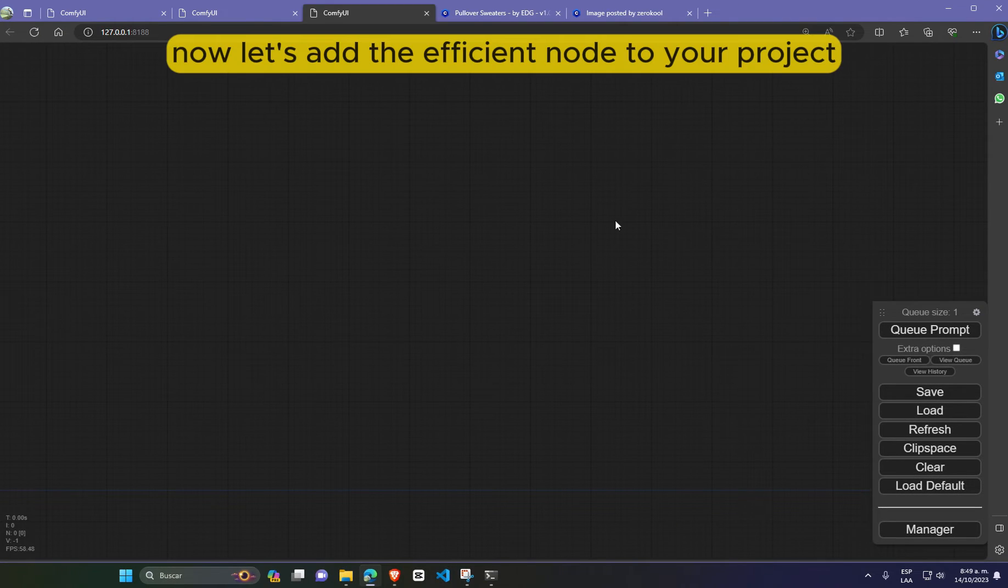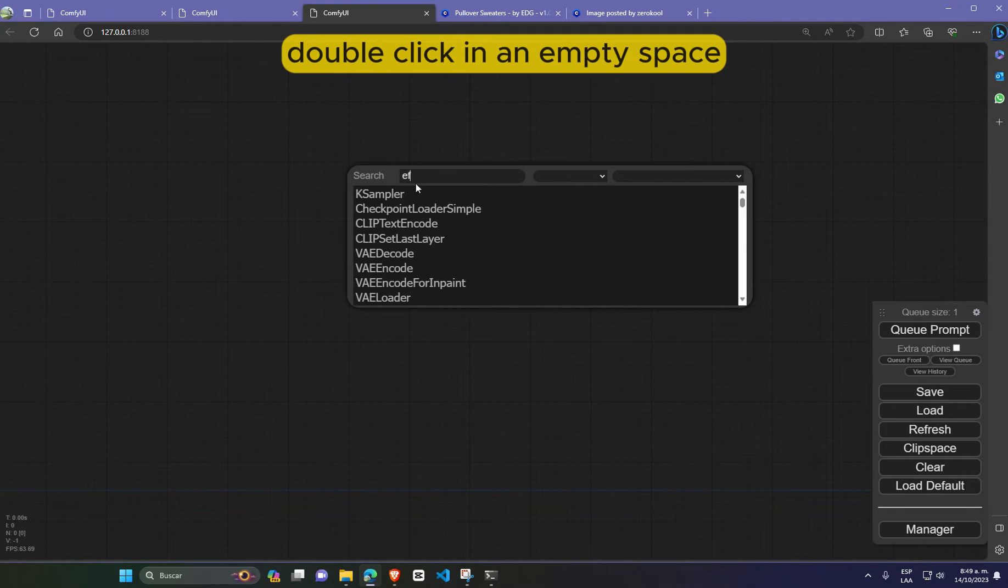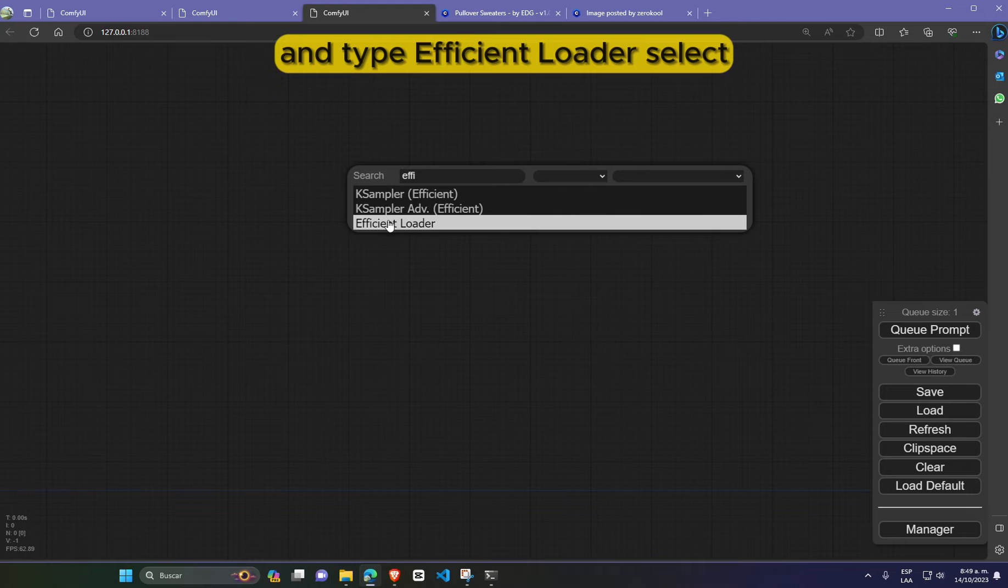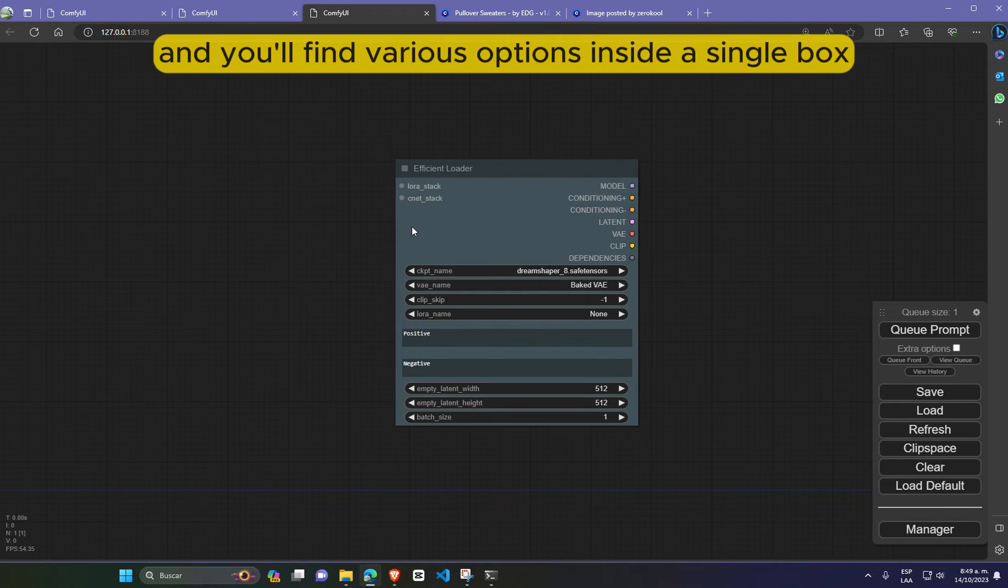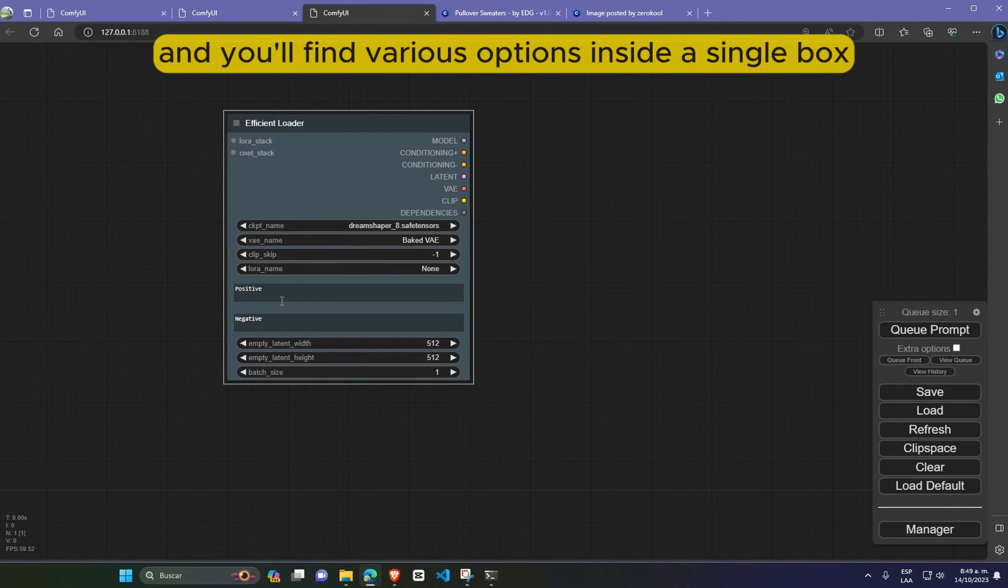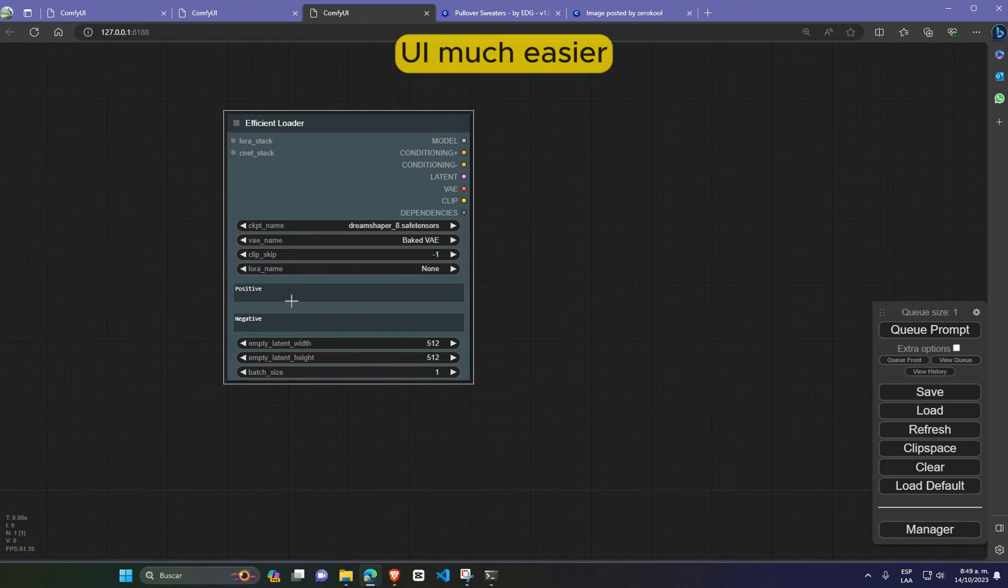Now, let's add the efficient node to your project. Double-click in an empty space and type efficient loader. Select and you'll find various options inside a single box that will make handling those messy cables from Comfy UI much easier.